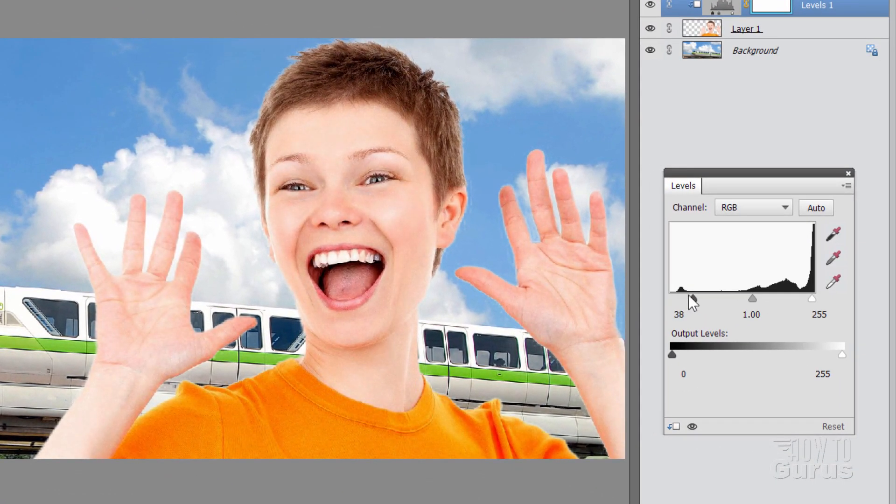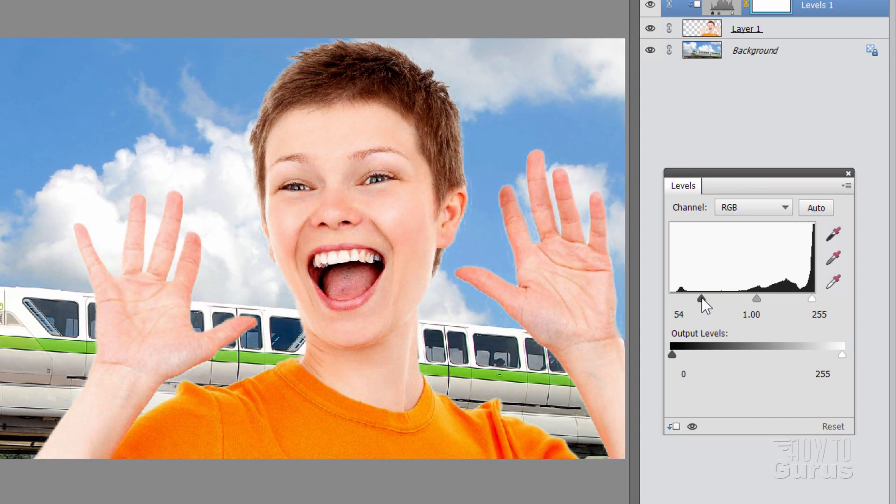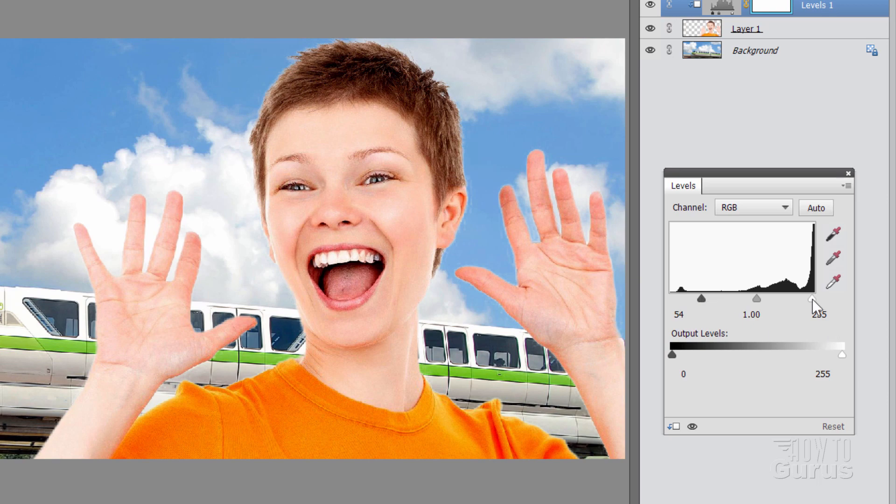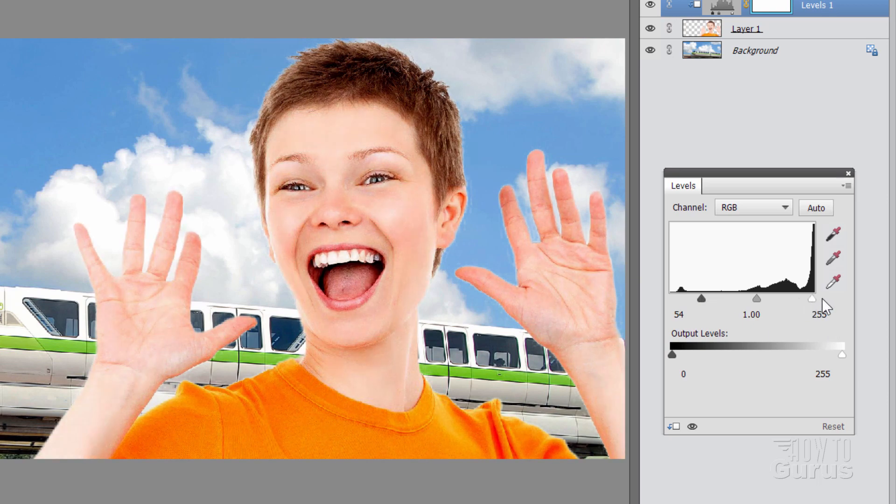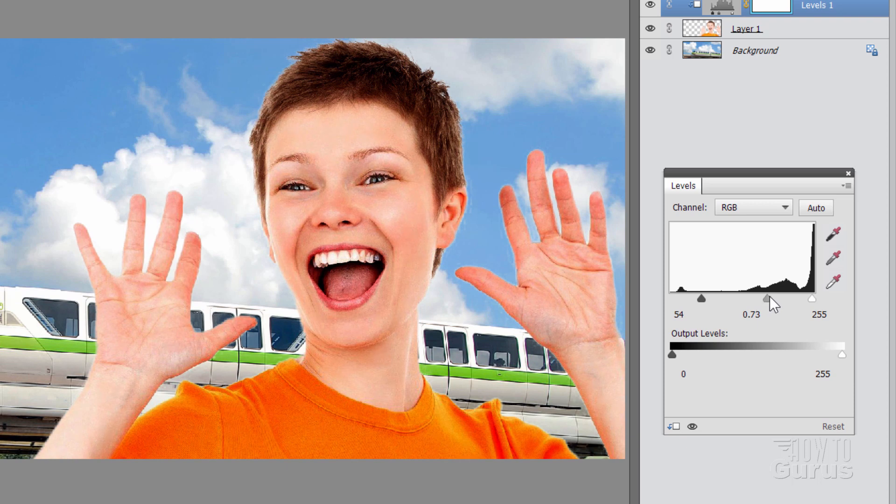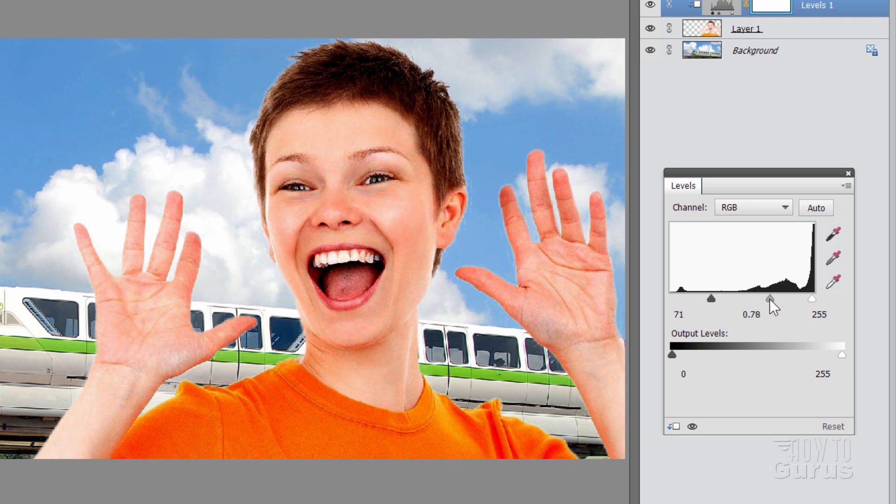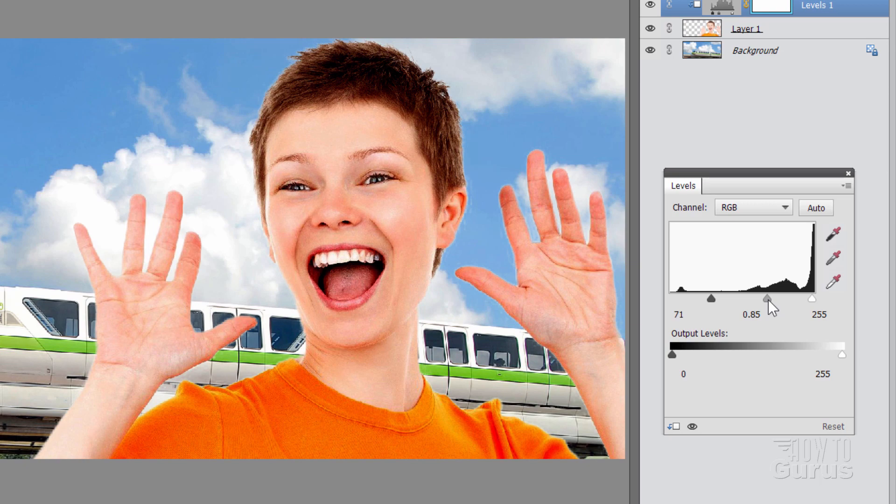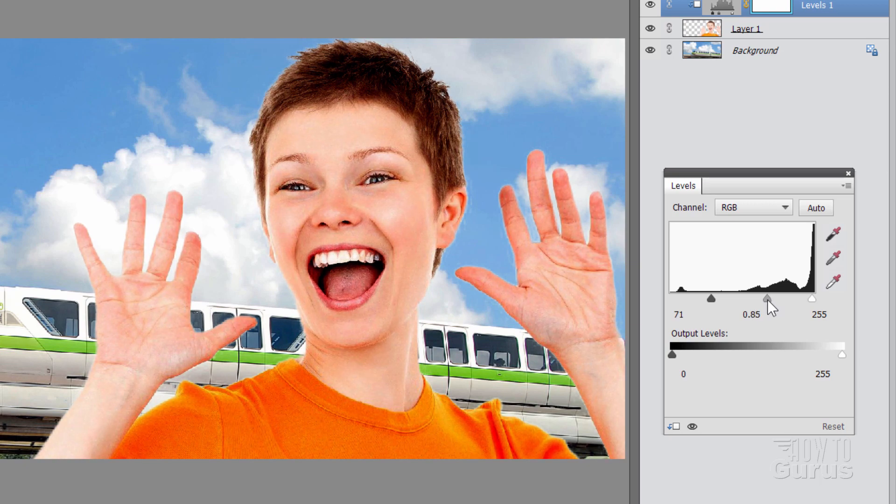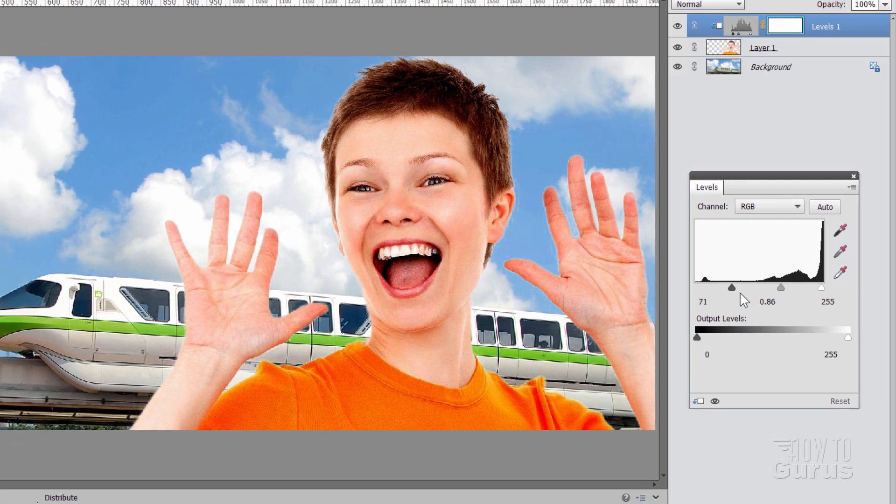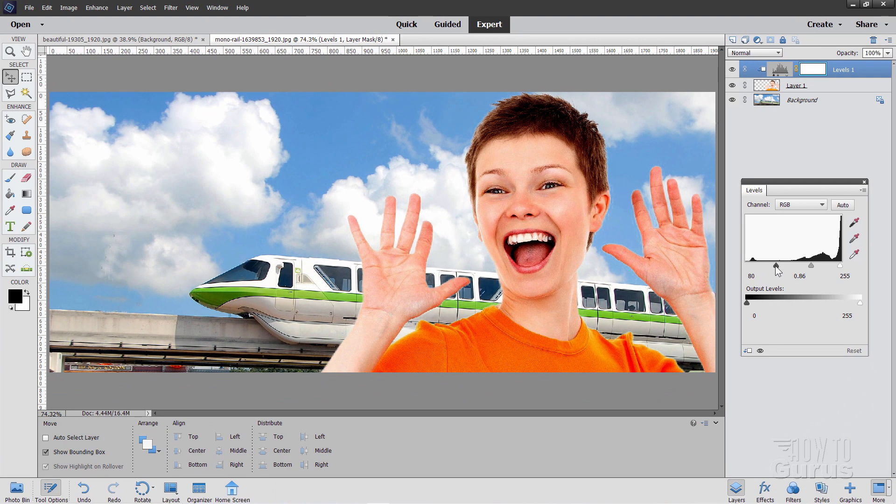If we pull the left side in. That's going to be darkening down the picture. Making the darks darker. The right side is making the lights lighter. We don't want that. And the middle does the mid-tone. So I think a combination of the left slider here and the mid-tone slider will find just the right amount. And I think right around here that looks pretty good right there.